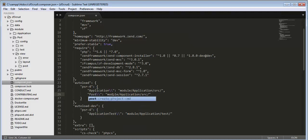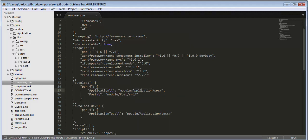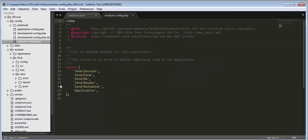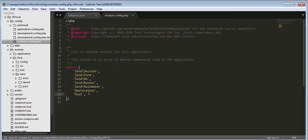Save the composer.json file. Now go to the root folder of our project, find the config folder, and inside it open the file modules.config.php. Here you can see different packages and modules are mentioned. Along with the Application module we need to mention the name of our newly created module, which is 'Post'. So we add 'Post' to this modules.config.php file as well.